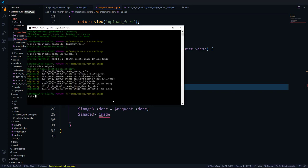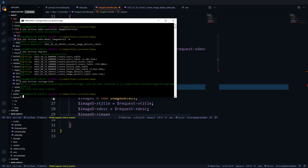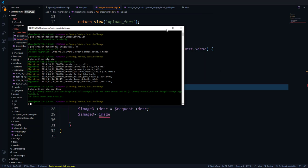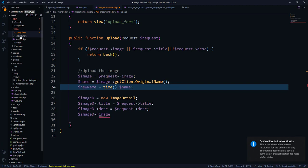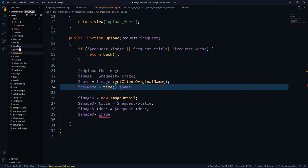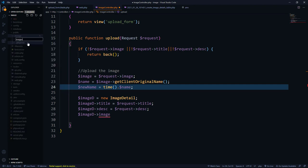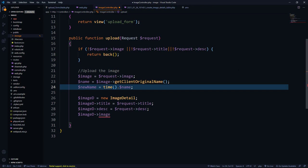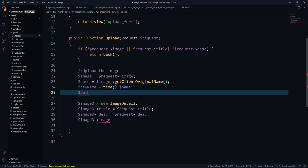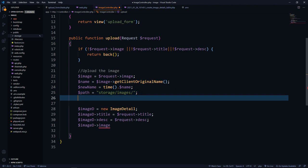We need to link the storage directory to the public directory. We go to the terminal and run 'php artisan storage:link'. This creates a shortcut in the public directory to the storage directory. Inside the storage shortcut we create another directory called 'images'. The upload path will be storage/images.